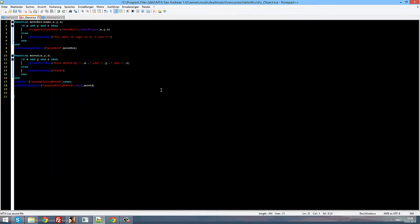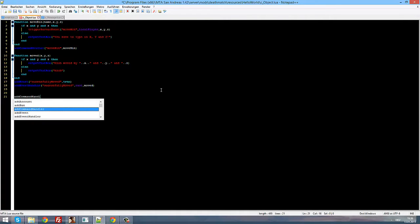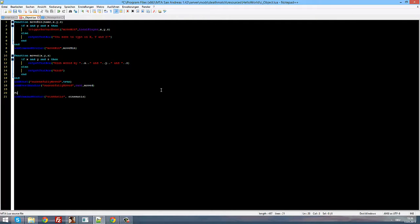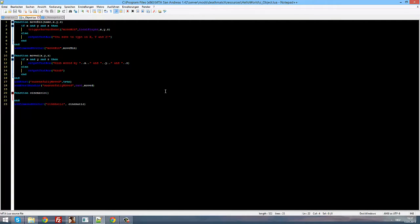First of all we need something to trigger the camera mode, so let's just add a command handler. With addCommandHandler we name it 'cinematic' and the function will be called 'cinematic'. Now let's write the function — we need no arguments.